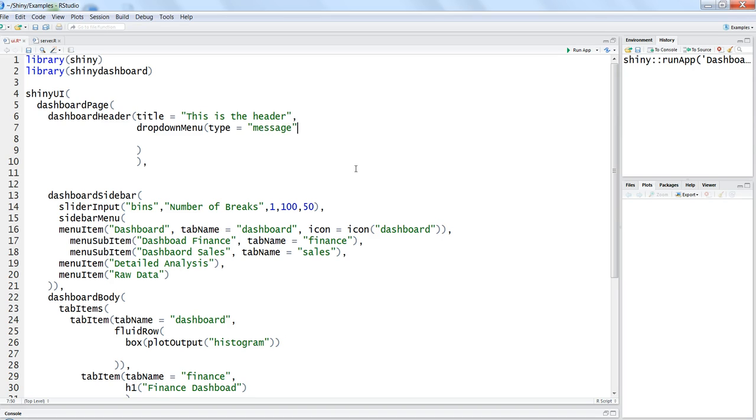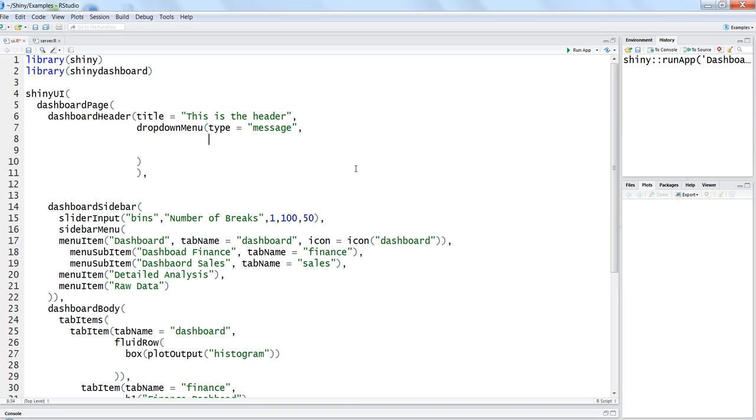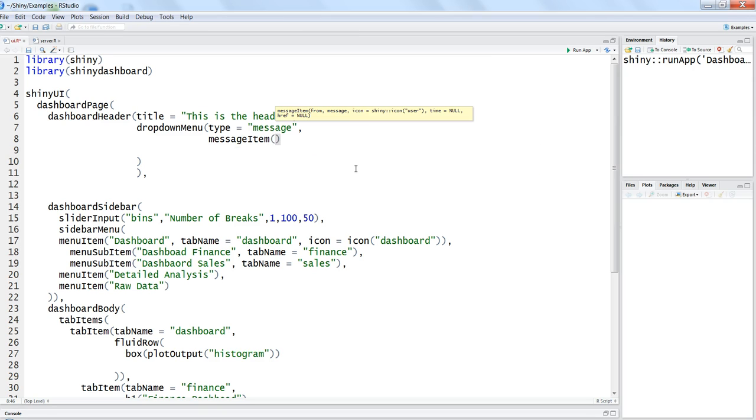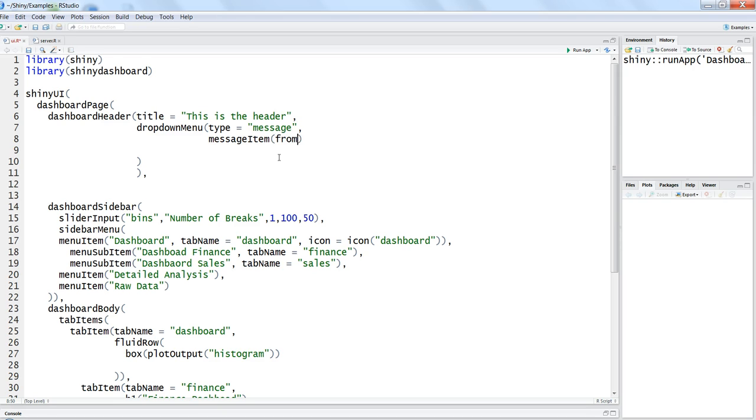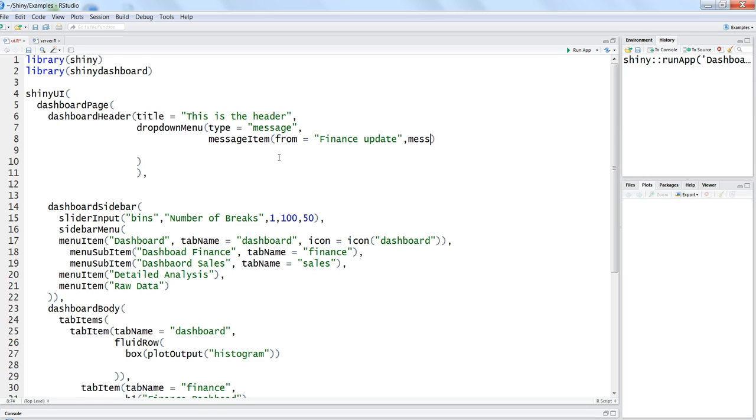And put a comma and after that we will write message item related to it. As you can see, by default it has these functions so you just don't need to do anything, just keep on writing and it will display you the function automatically. And within the message item you need to write from where the message has come, so maybe you can say finance update and what is the message.